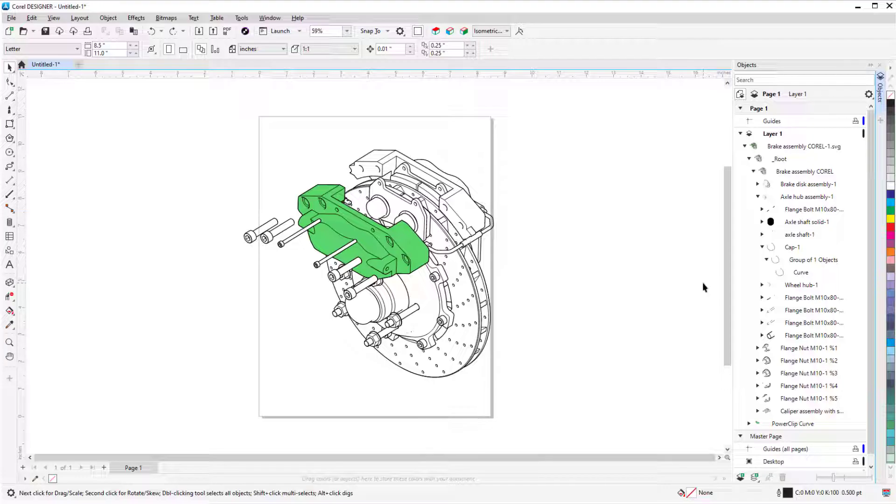And now I can use the tools in Designer to add more details, such as callouts, text objects, or any other changes to the illustration.